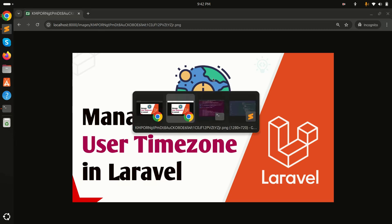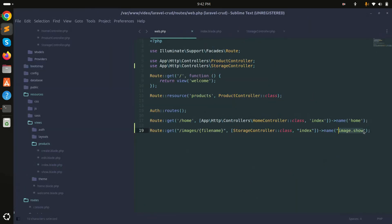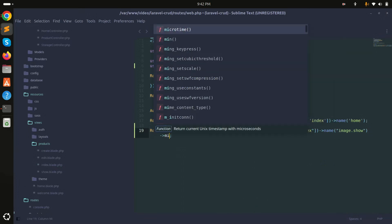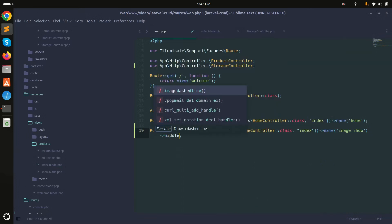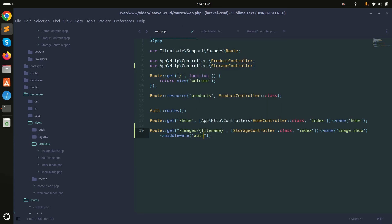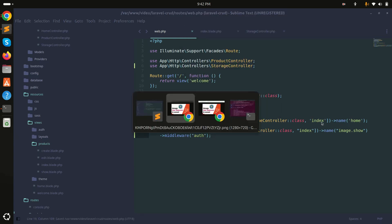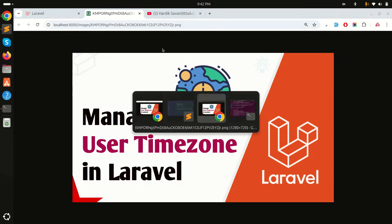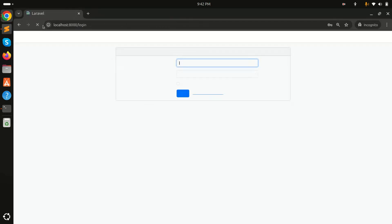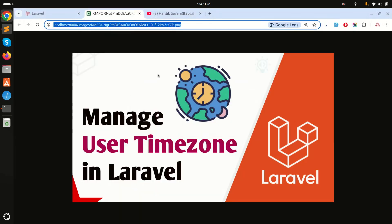To secure it, I'll add the auth middleware to the route so only authenticated users can access this URL. Now if I refresh, it redirects to the login page. After logging in, you can access the images. I hope you understand how easily we can display stored images from the storage folder securely. Please subscribe for more videos — thank you!